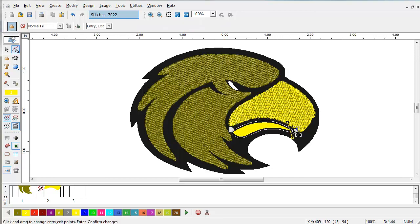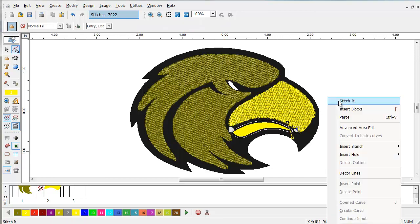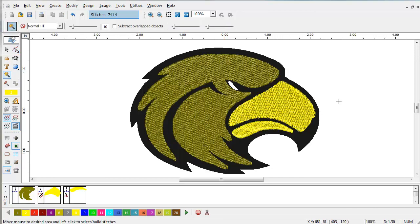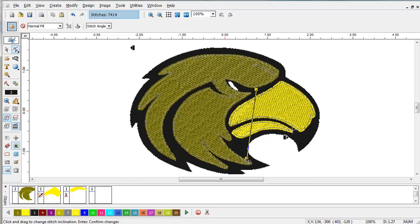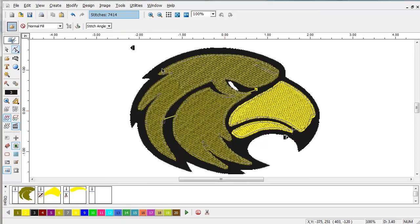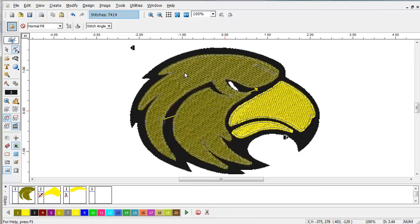And we're going to end over here. Stitch it. Select the last area and stitch it.